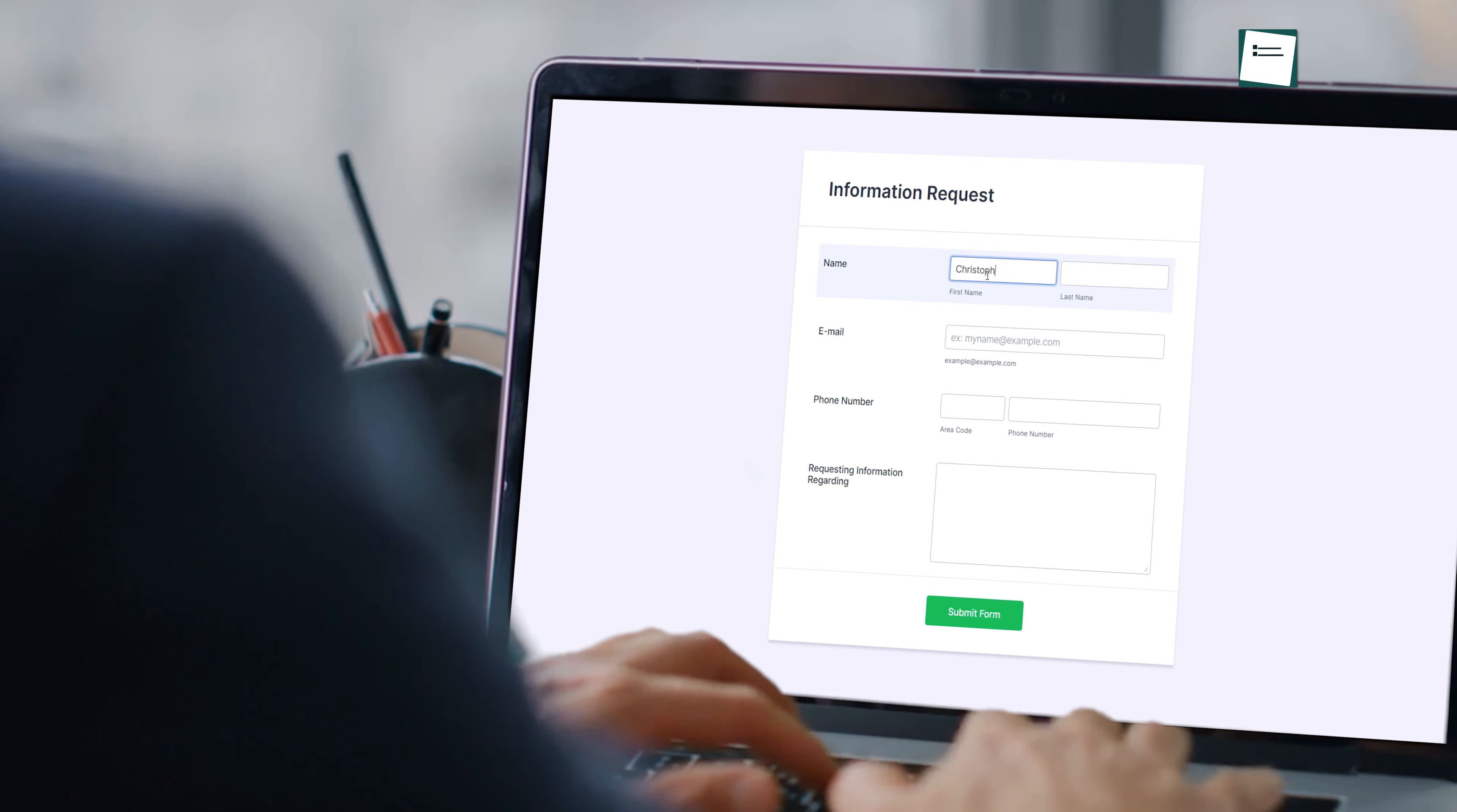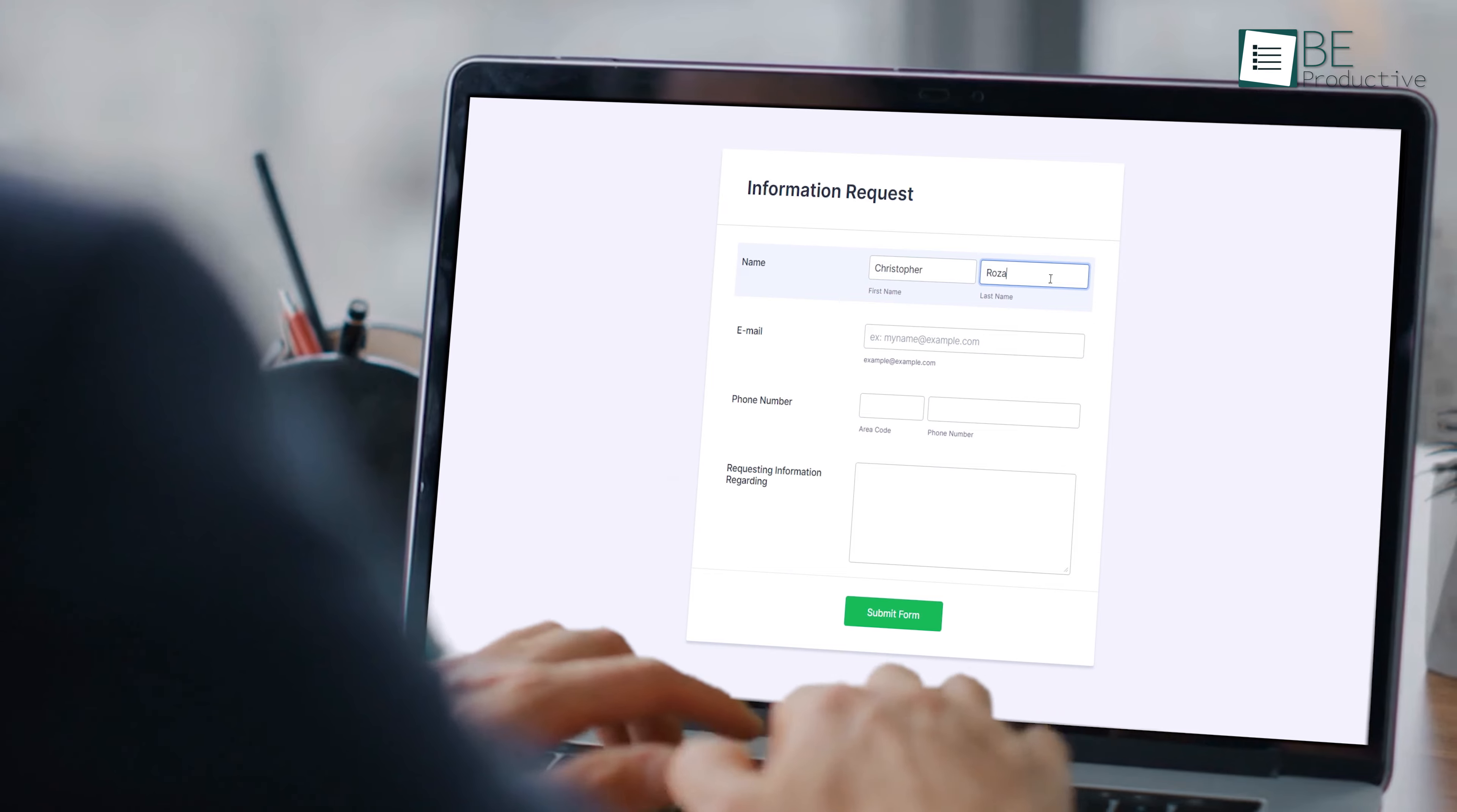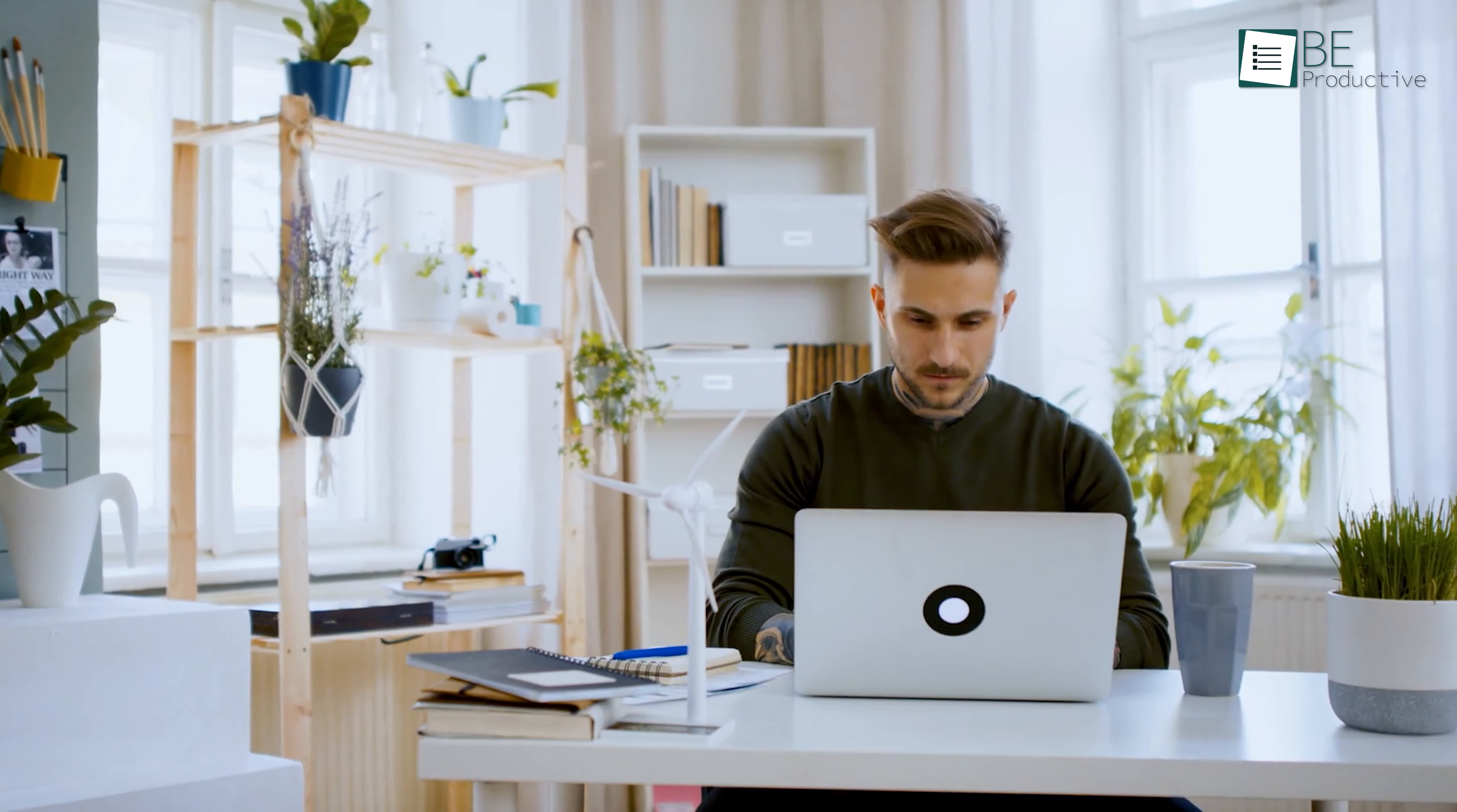Online forms have become an essential tool for businesses and organizations of all sizes to collect and manage data effectively. Jotform makes it easier than ever before. With Jotform you can collect data from anywhere at any time, making it ideal for businesses that require remote access.